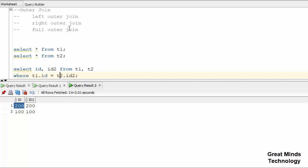If we look at the non-ANSI syntax, we will get to create the path of the non-ANSI join. So first we have left outer to create a better path.